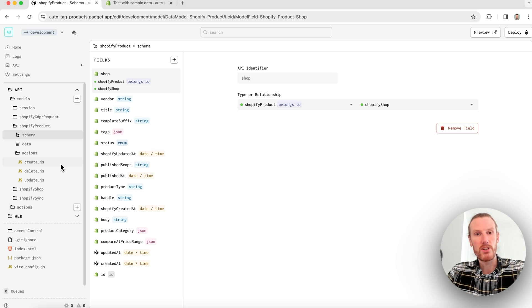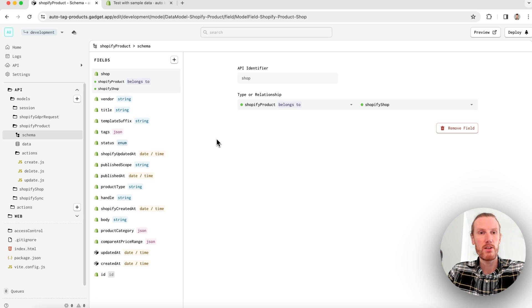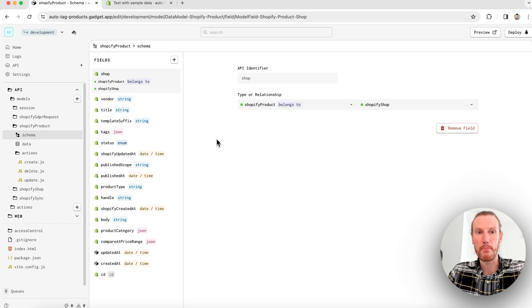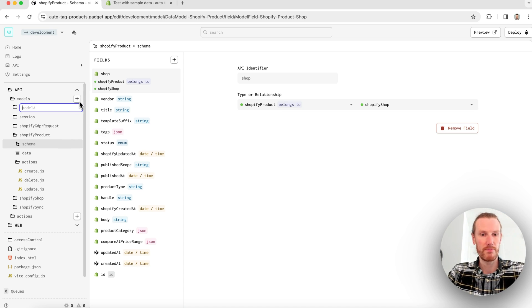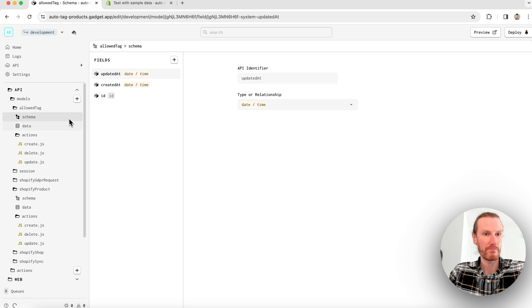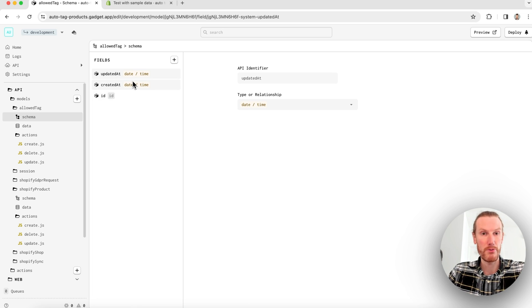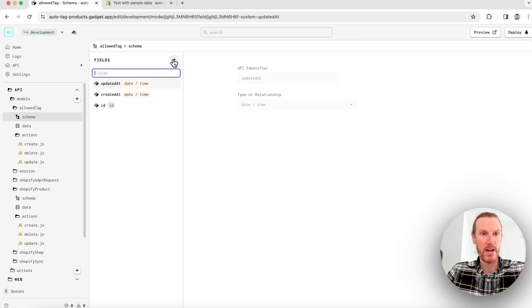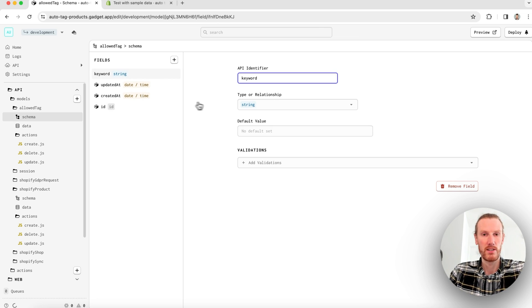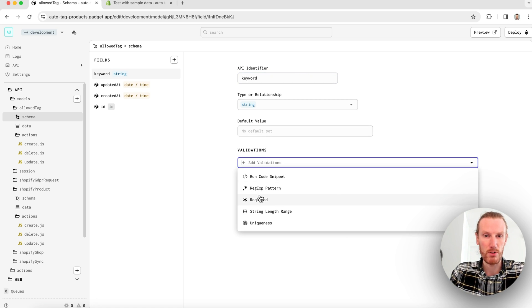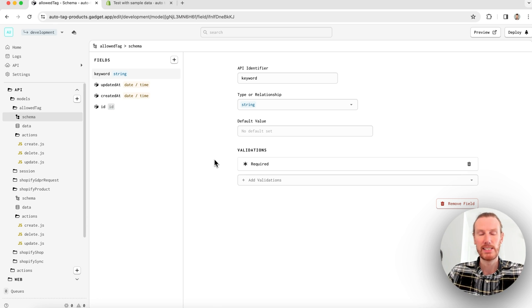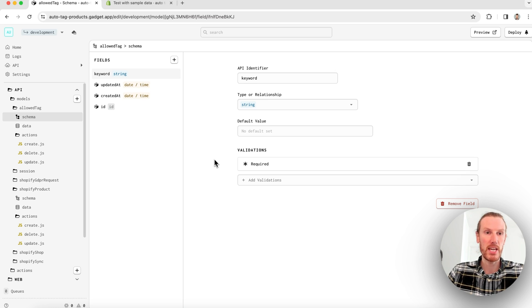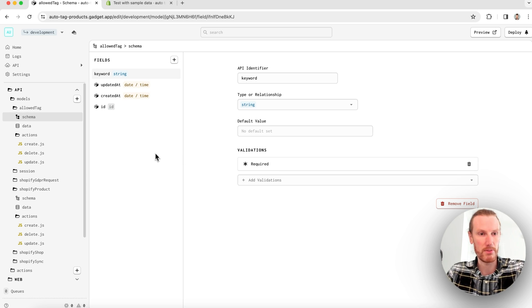Now what I need to do is create a custom data model that is going to be used to store the keywords that merchants enter in their frontend. So I can go ahead and click on this plus by models and create a new model called allowed tag. This gives me some default fields that we create for you automatically. And then I can go ahead and add my own custom field. I'll just call it keyword. This is a string field. I'm happy with that. I don't want a default. I can add a required validation so that every time I try and create an allowed tag record, if there's no keyword, it will fail.